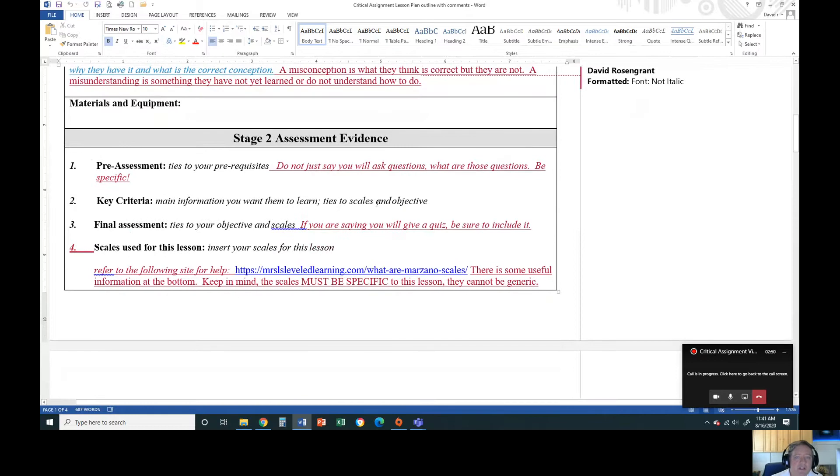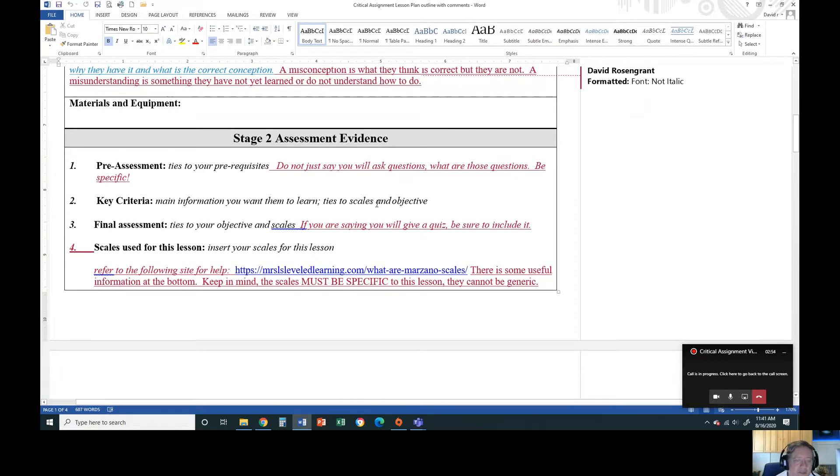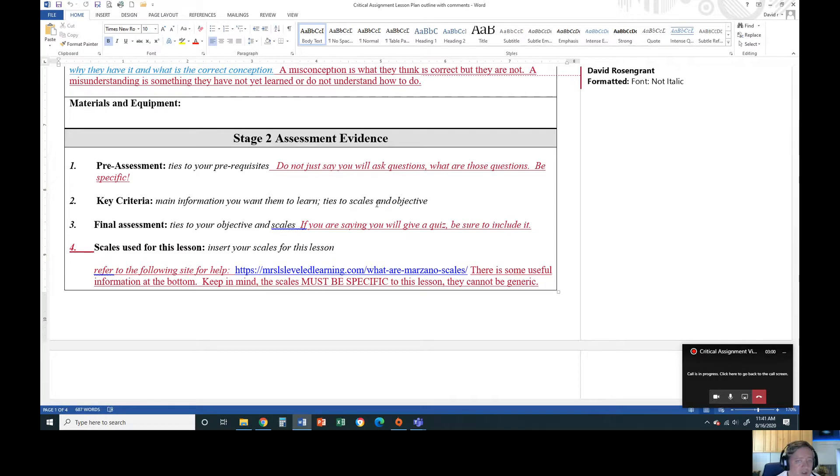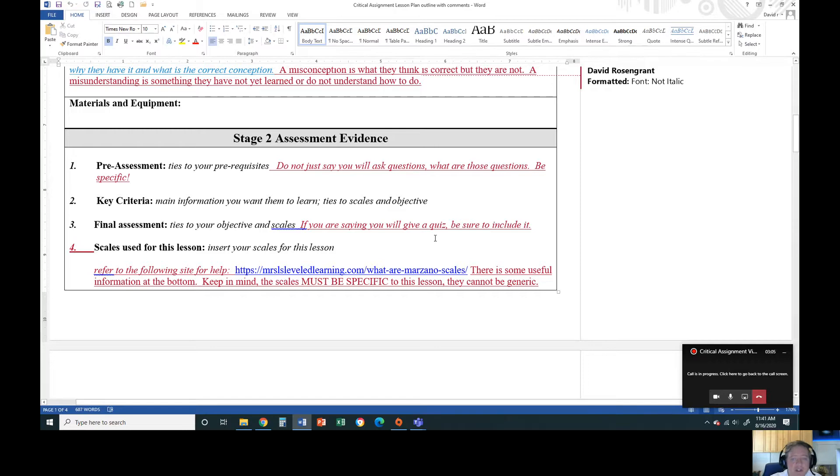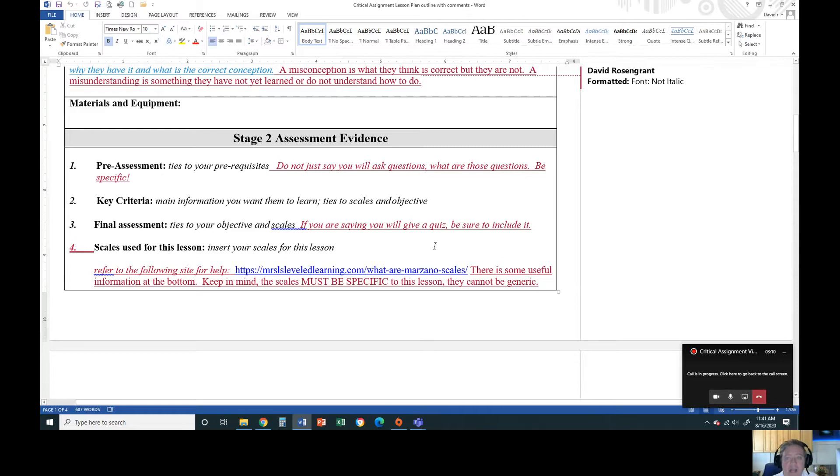Pre-assessment: with anything with these documents, you want to make sure that if a substitute were to come in and look at your lesson, they'd be able to do it. So don't just tell me I'm going to ask a couple questions to see what they know - tell me what the questions are. Final assessment: if you're saying you're giving a quiz, include it. This shouldn't just be a skeleton. It should be your actual lesson with everything included.